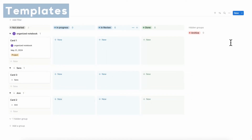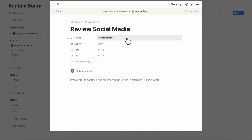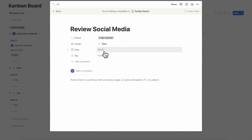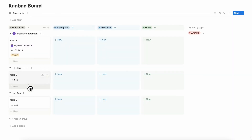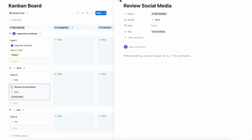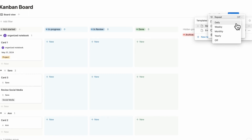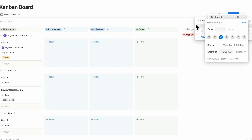Another feature is database templates. If you go to the blue button and you have a recurring task — for example, review social media — you can click plus new template, name it, set it as always assigned to a specific person, add a tag like social media, and click back. Now when you add a new task, you can choose this template and it's automatically created with those settings. You can also set it to repeat weekly to create a recurring task that shows up on your Kanban board.